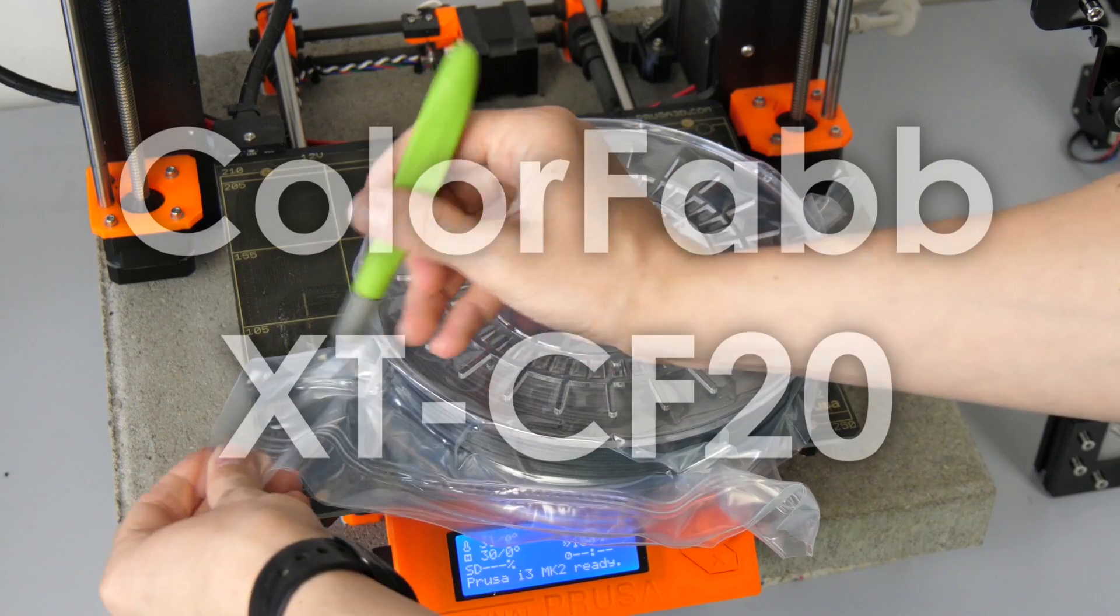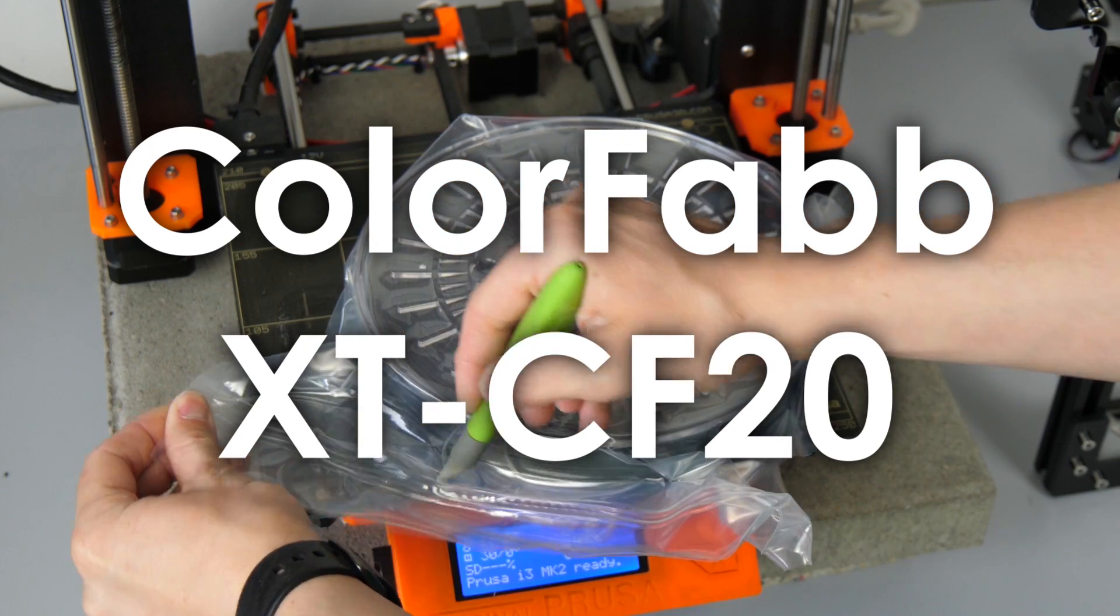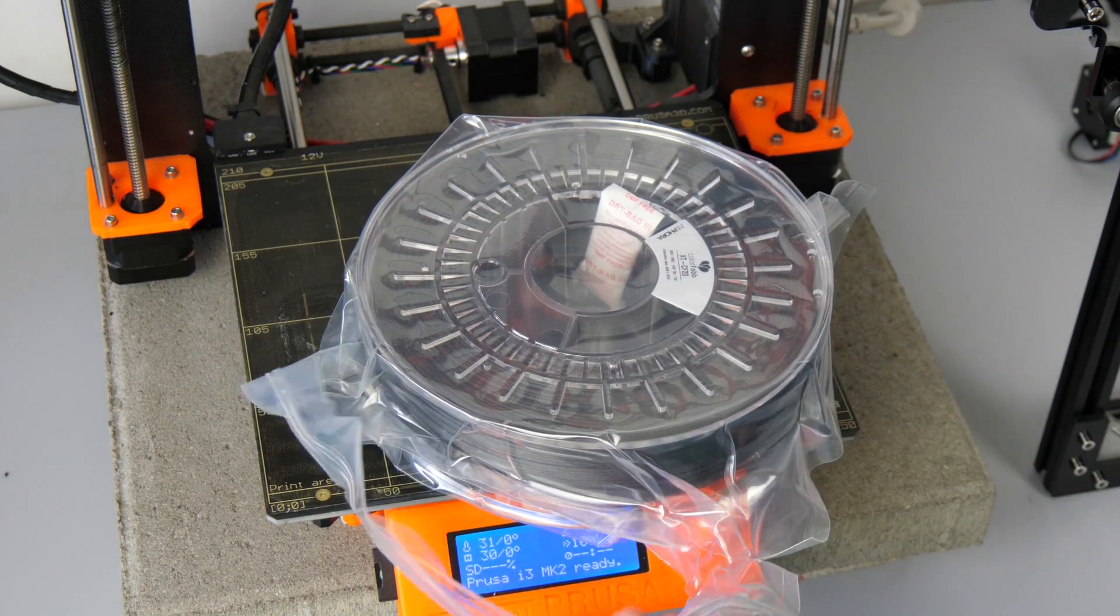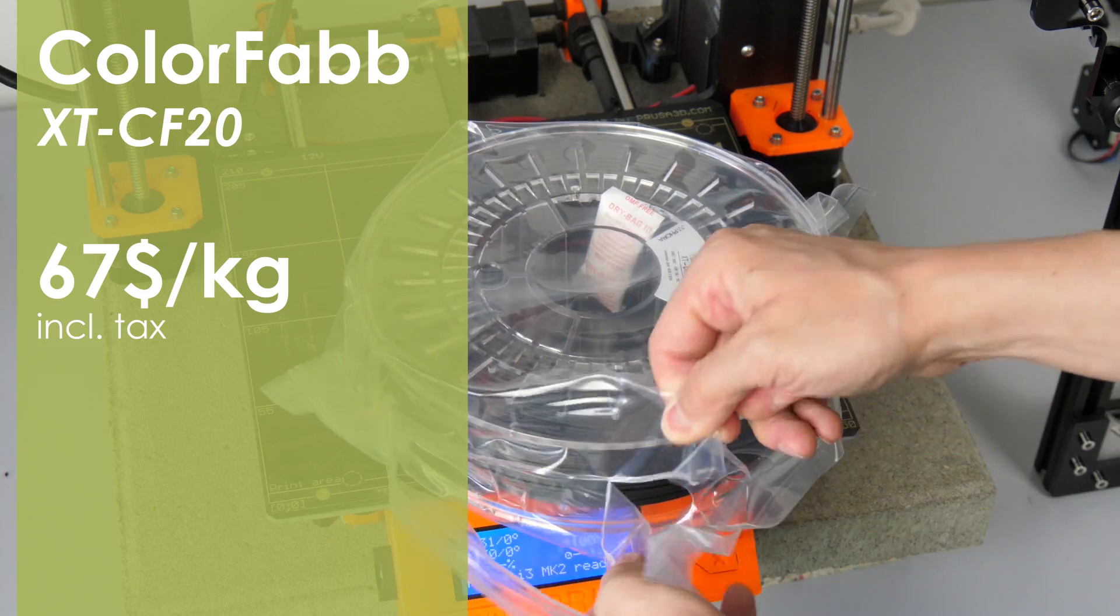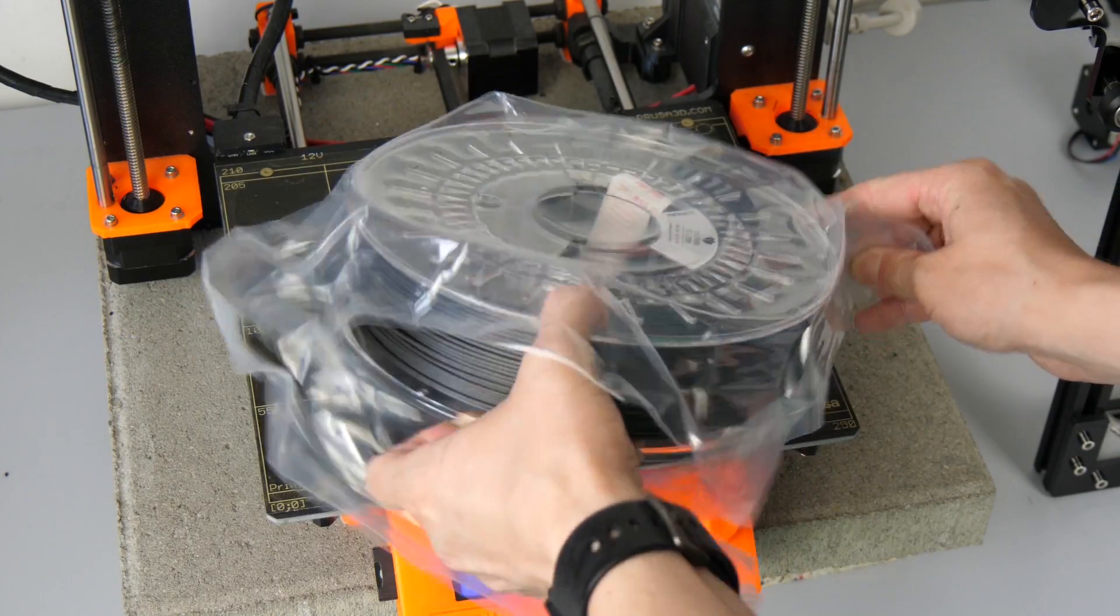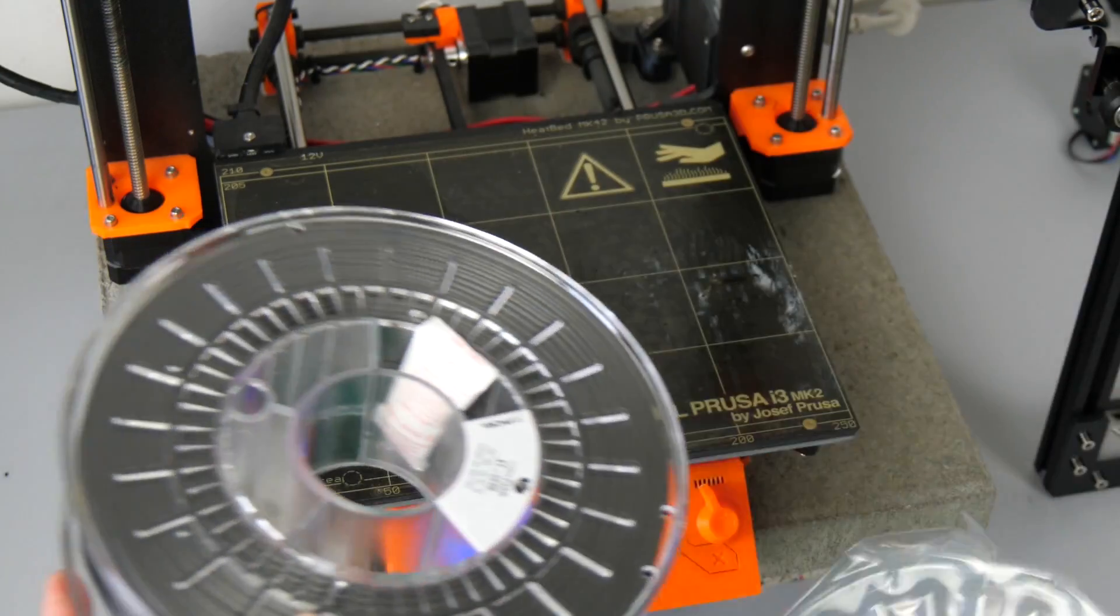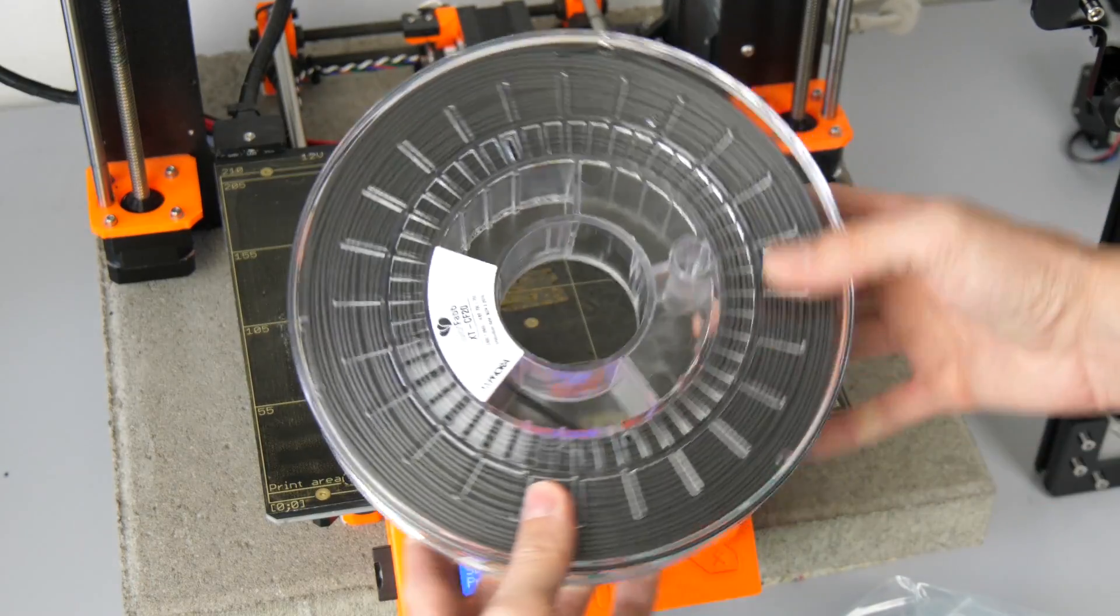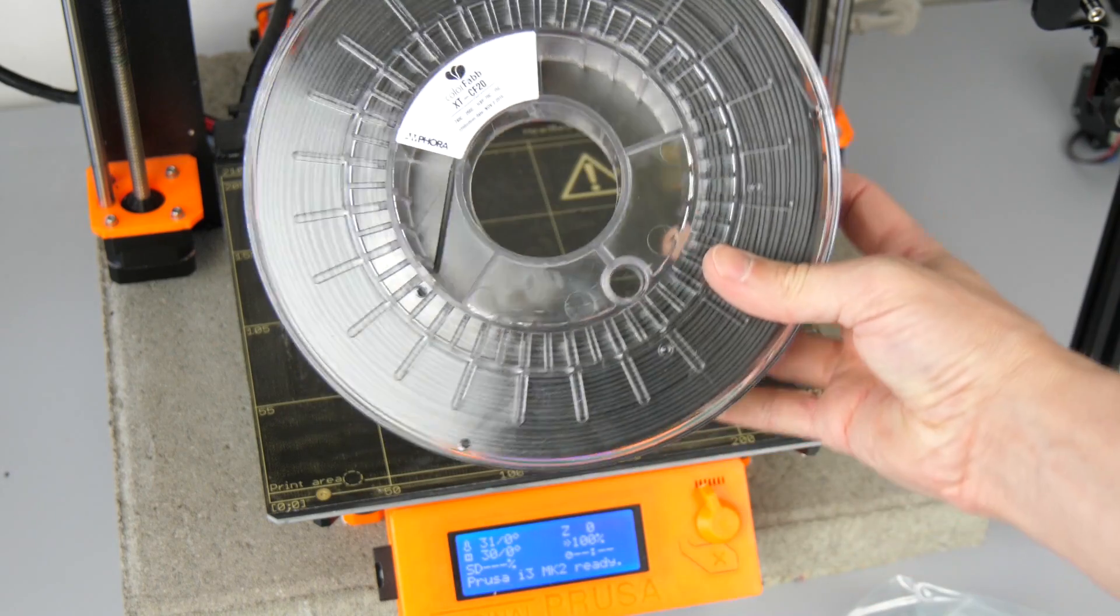Colorfab XT-CF20 comes nicely sealed on 750 gram spools that sell for 50 bucks, which gives it a price of $67 per kilogram. This filament is based on Colorfab's XT material, which is co-polyester based and filled with 20% carbon fibers.